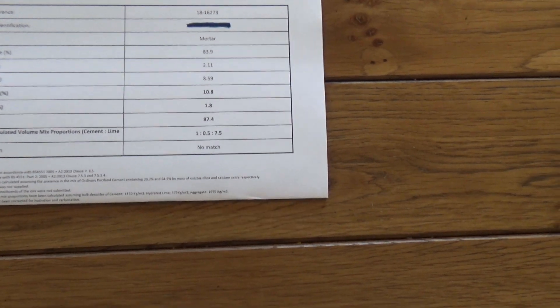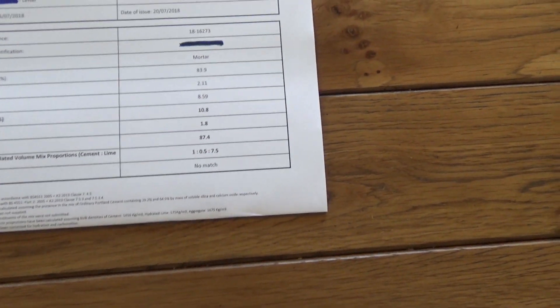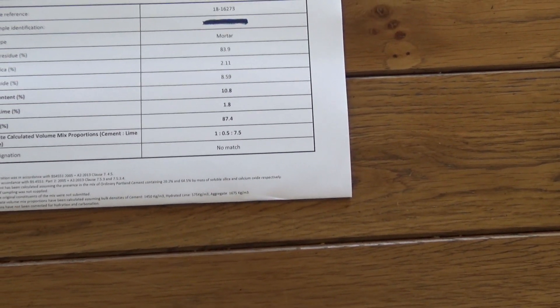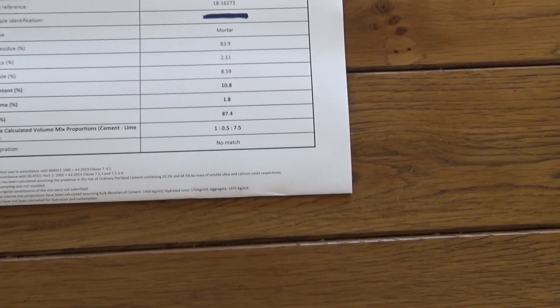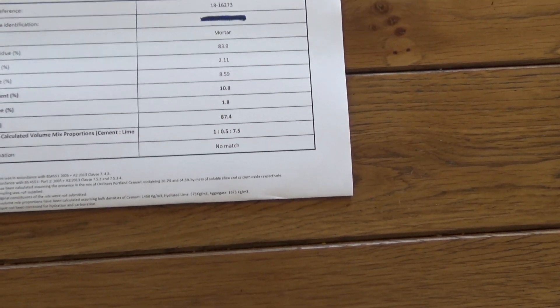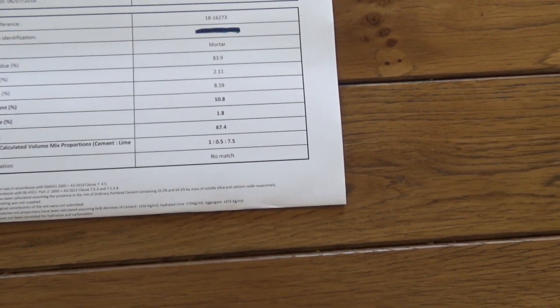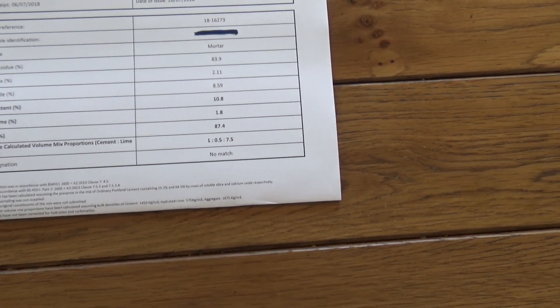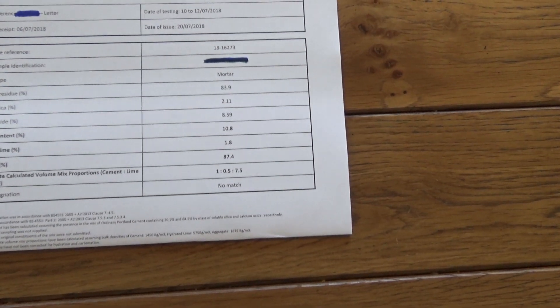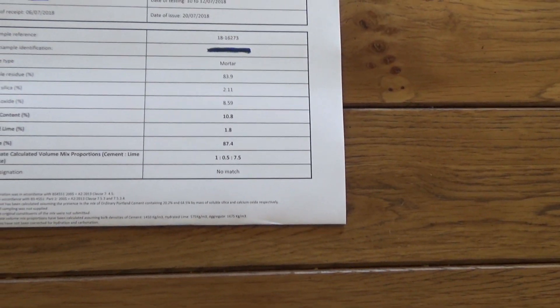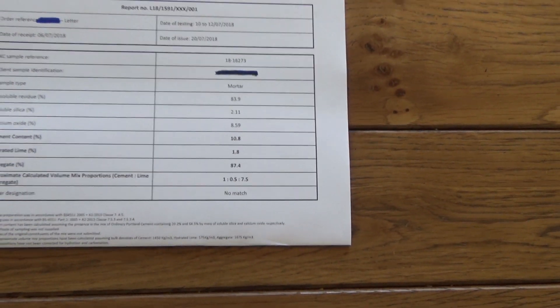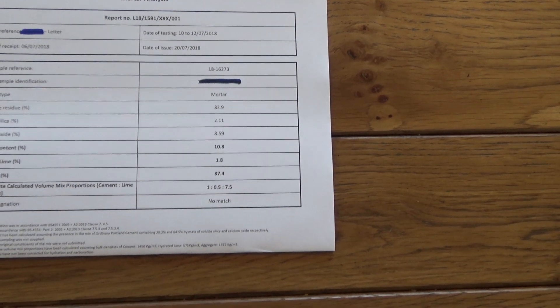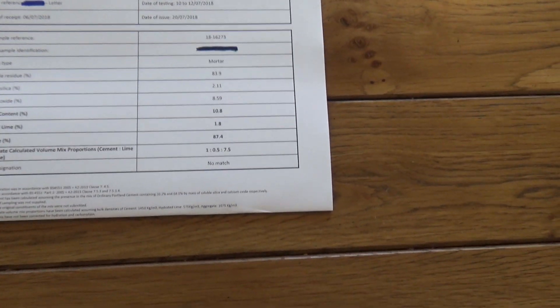David Wilson do not seem interested at all in investigating this. They're not interested in coming out, carrying out checks themselves. I've invited them to do that. They're not interested. They don't seem interested in contacting any of the homeowners on the development. So I then contacted the NHBC. I supplied them with a copy of this.